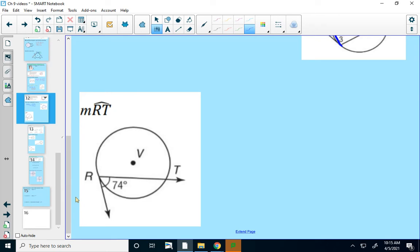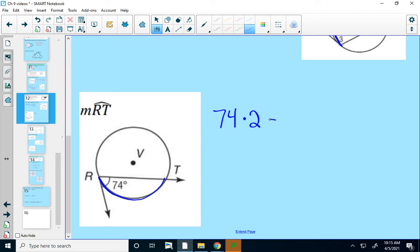Here's our next example. We've got an angle formed by a secant and tangent line that is 74 degrees. The associated arc RT should be twice as big. 74 times 2 equals 148 degrees.